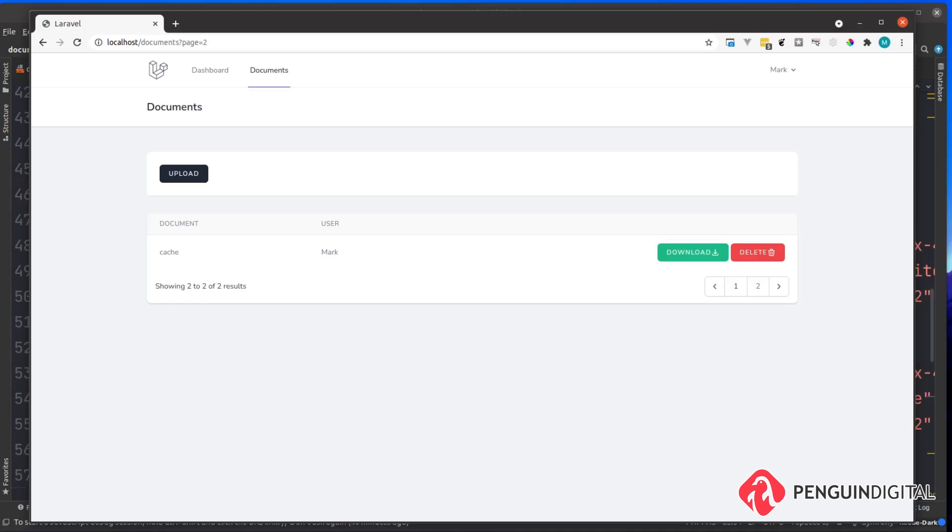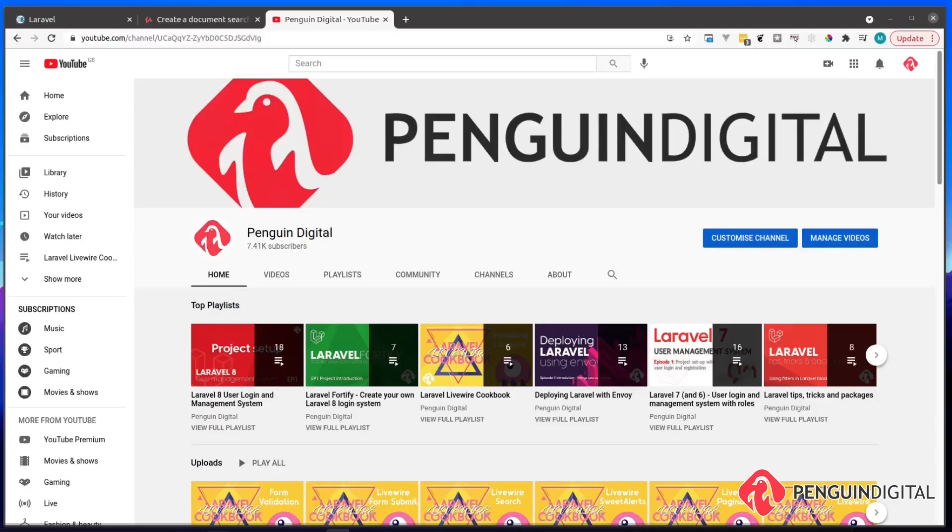If you are enjoying this series don't forget to hit that like button. Also don't forget to subscribe and hit the notification bell so you get updates as and when future videos are released on this series. Also check out the other series on my channel, I have a lot of Laravel related content on there.